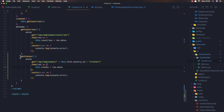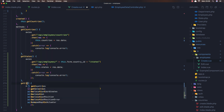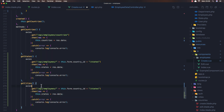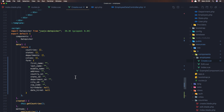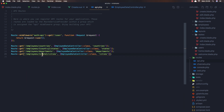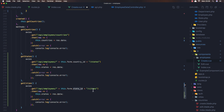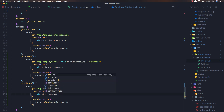Now I'm going to do the same thing for the city. Copy the getStates method and paste it here, change it to getCities. The endpoint needs the state_id: api/employees/state_id/cities. So we pass the state id to get the cities.